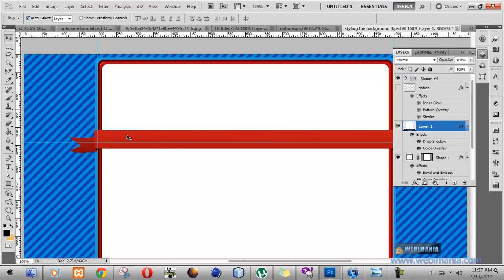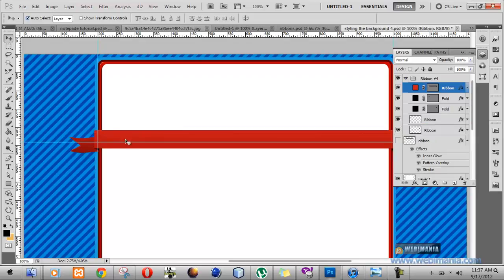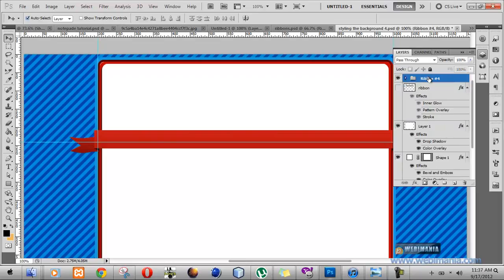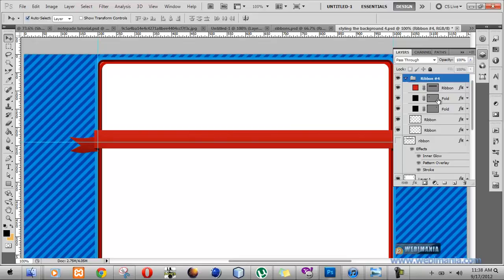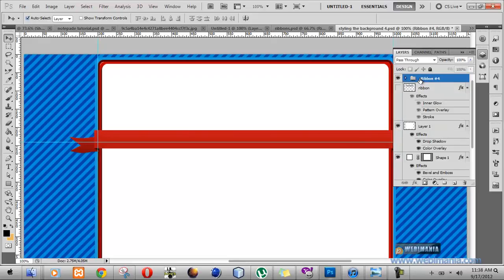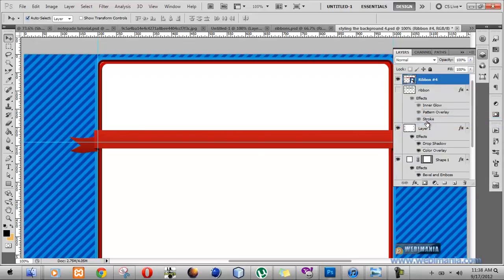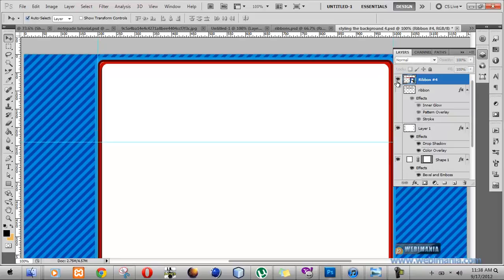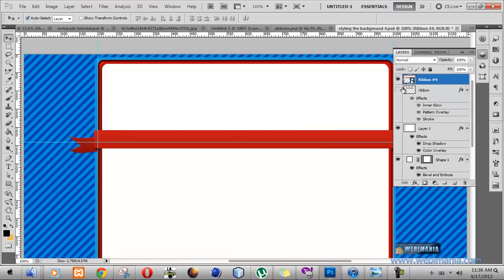Let's get started. First, let's lock this layer and convert our ribbon into a smart object. What a smart object essentially does is help us organize our files. Notice how this ribbon is made up of three separate layers. We're going to convert it to a smart object so we don't have to deal with those layers every time we click on them. Right-click on the ribbon group and click on 'Convert to Smart Object.' Now they are just one layer.